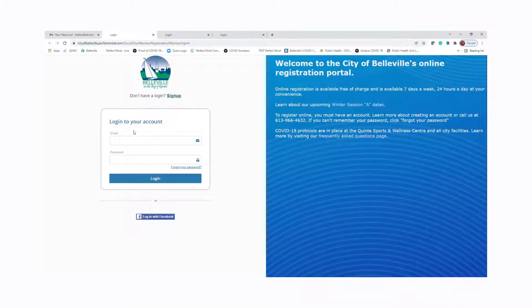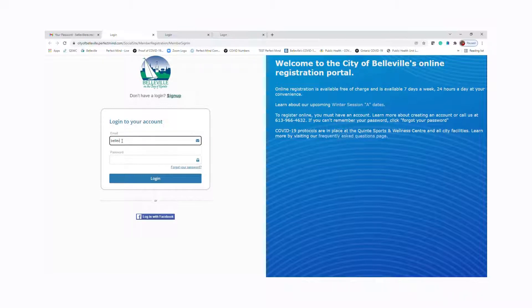Now you can log in using your email address that you have on file and also the password that you just created.